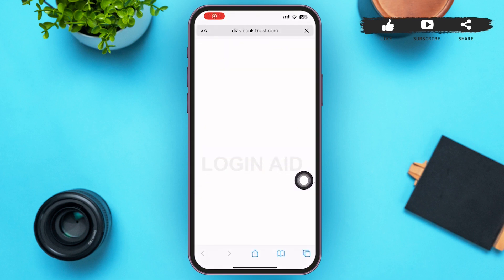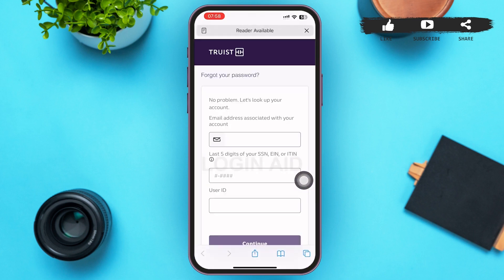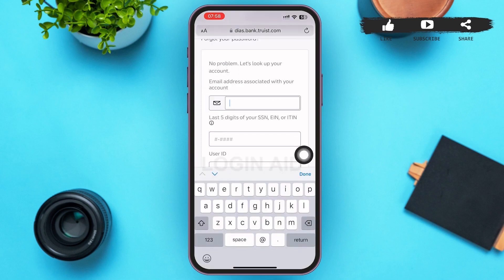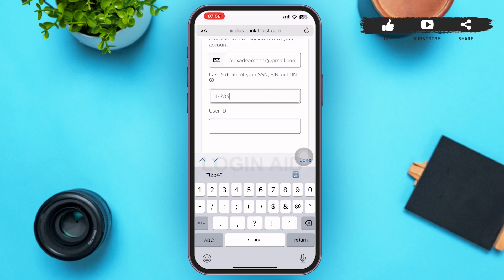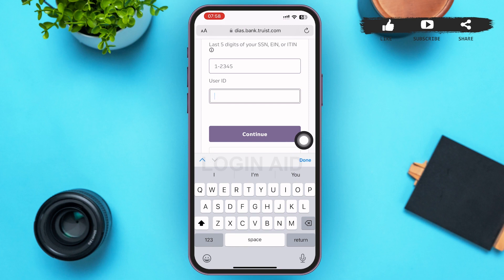After that, you'll be redirected to a web version of Tourst. On this page, you can see you're in the 'Forgot Your Password' page. Provide your email address and provide your five digits of your SSN, EIN, or ITIN.